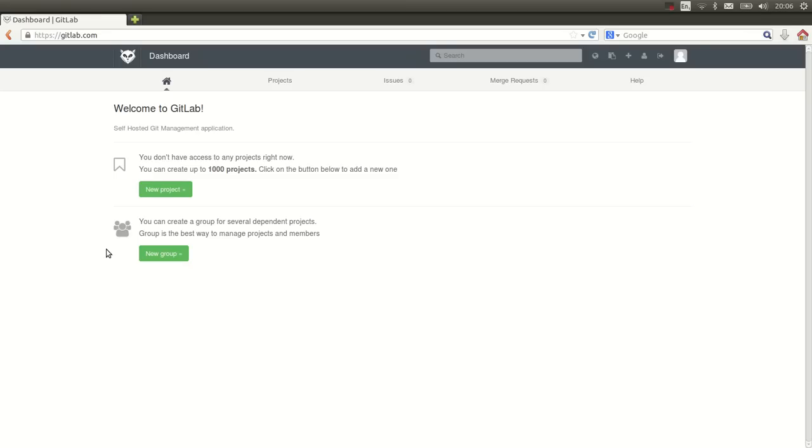Hi, this is Joop from GitLab.com. I'm going to explain to you how to create a project and how you can make your first commit to the project.